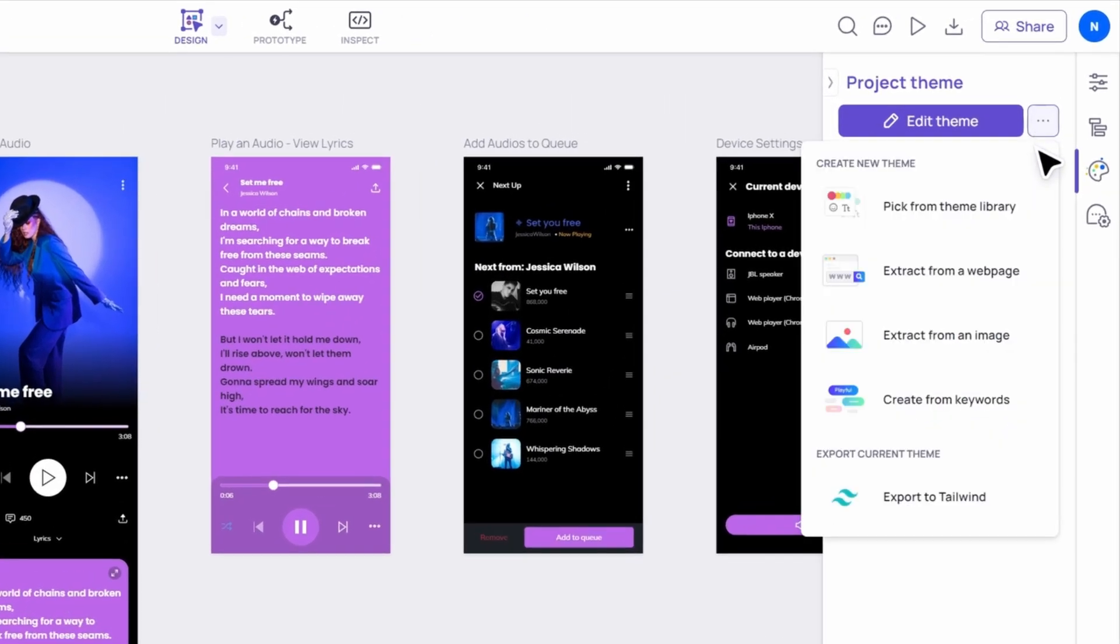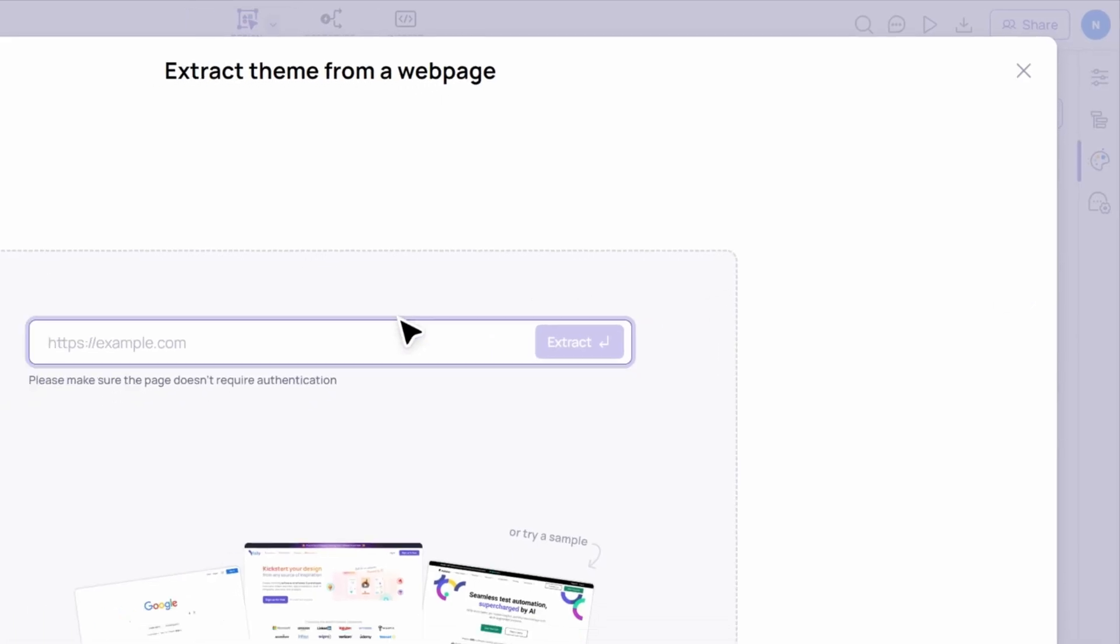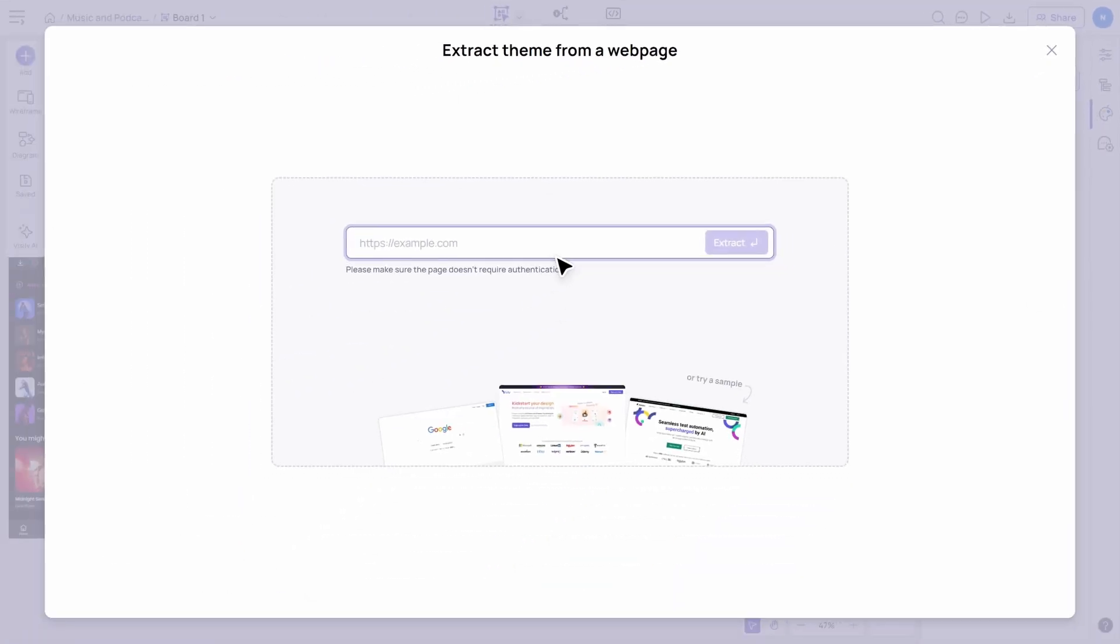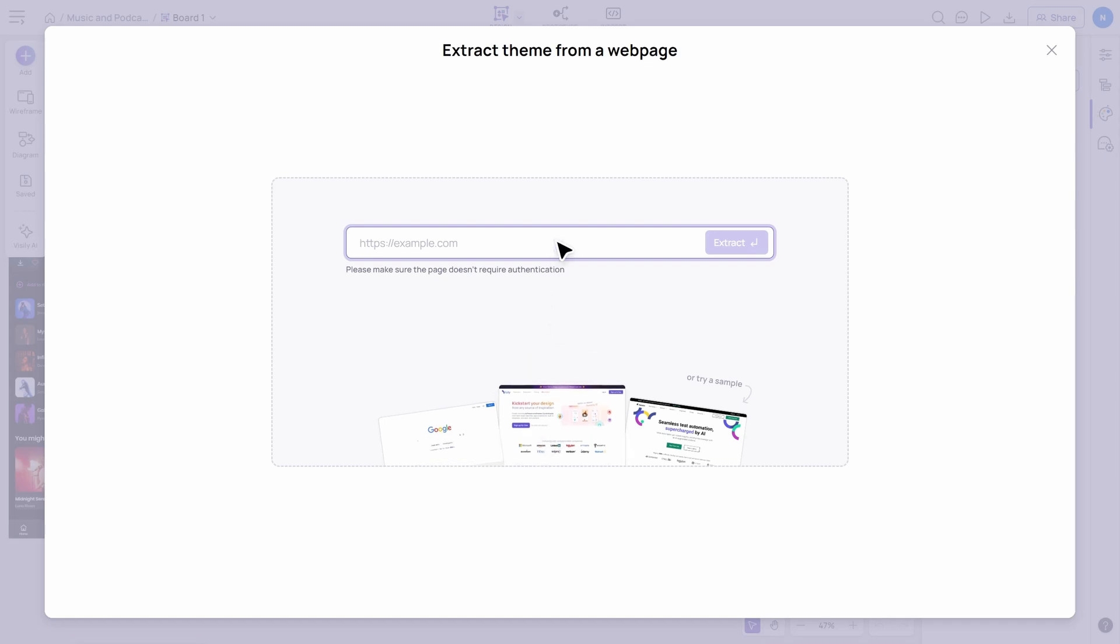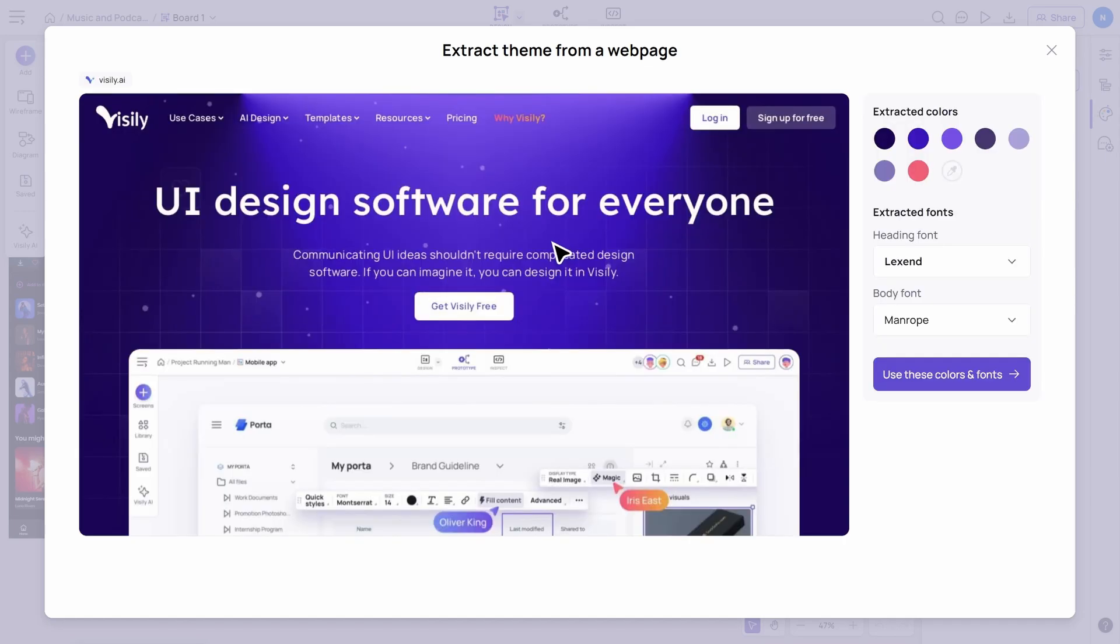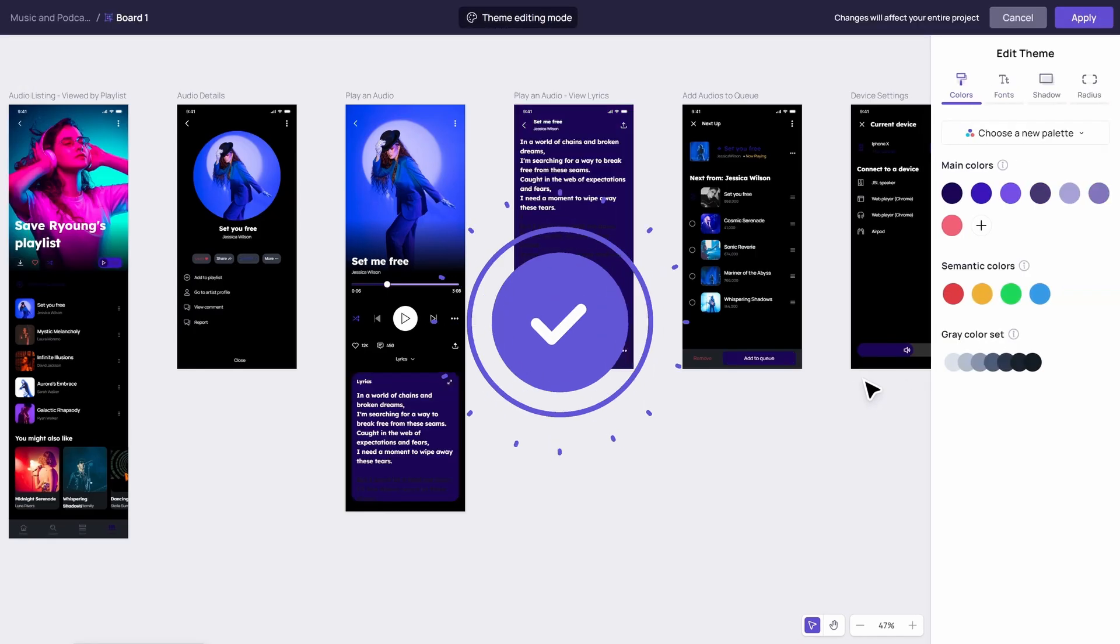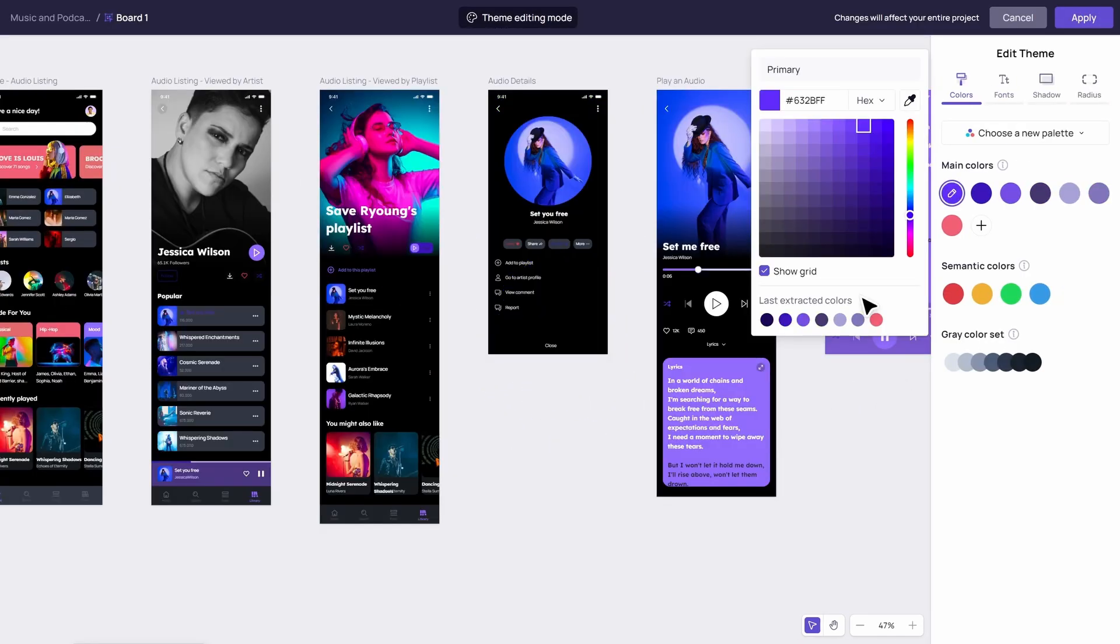Next, we have Extract from a webpage. Found the site with the perfect look? Just copy and paste or type in the URL and hit Extract. And just like that, our AI works its magic, transforming the webpage's design into your new theme.